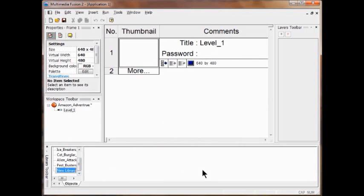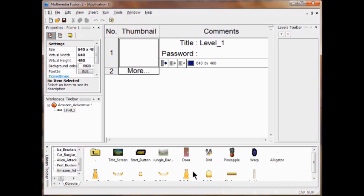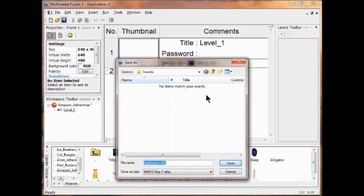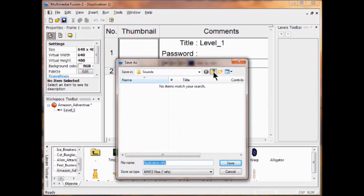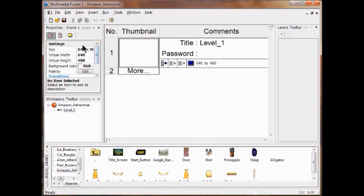Now I name this new library Amazon Adventure Library. I click it, double click to open it — there's all my icons. I save this as Amazon Adventure into my Project Six folder in my class. You're done with Lab One.